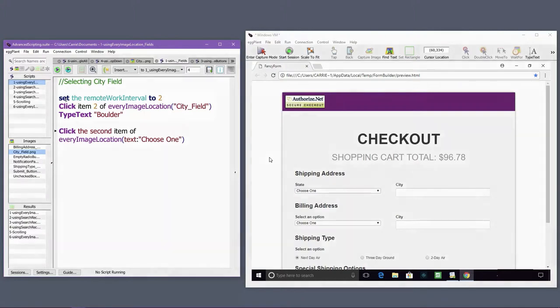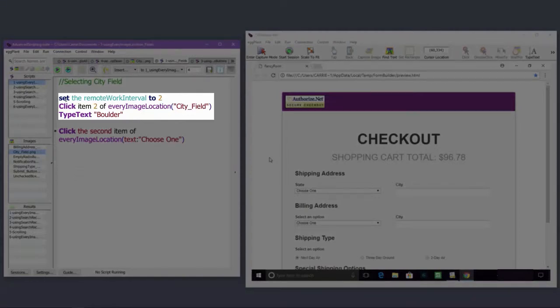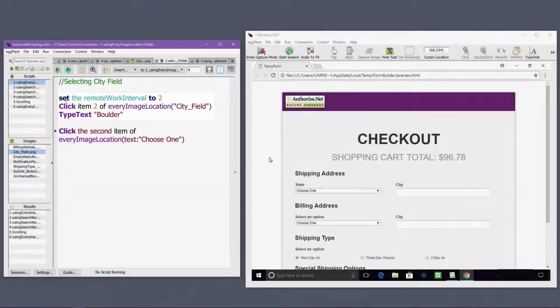After clicking on the appropriate instance of the city field, I'll type a value into the field. The wait time between the click event and the typing event is controlled by the remote work interval.